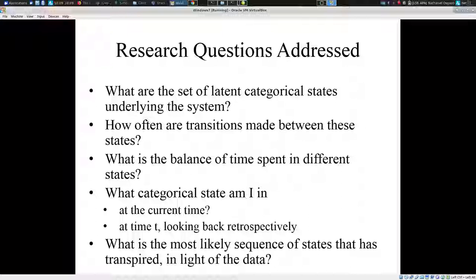HMMs help us address certain key research questions. Given a situation with these categorical sets of states, we can use HMMs to ask: what are the set of latent categorical states underlying the system? In other cases, we have a sense of what the states are and we're interested in knowing how often transitions are made between states — how often is someone alternating between smoking and e-cigarette use? What's the balance of time spent in these states — how much time are they spending using e-cigarettes compared to cigarettes?